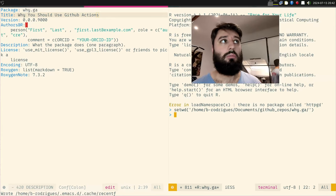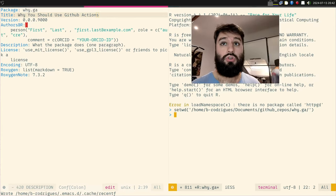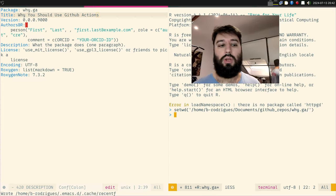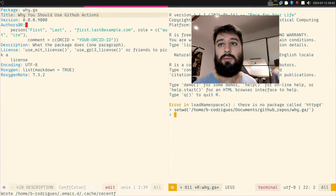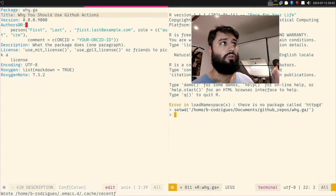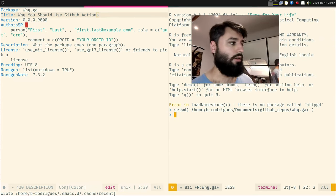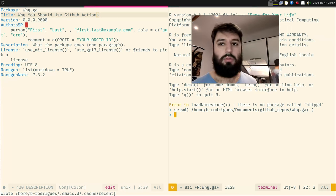But where GitHub Actions really shines is whenever you push to your repository, you can configure it to make something happen — and this something can literally be almost anything. For example, imagine that you are an R developer.